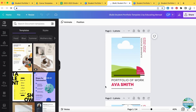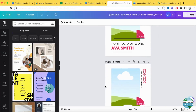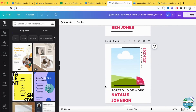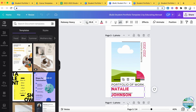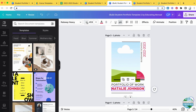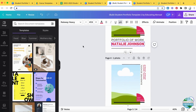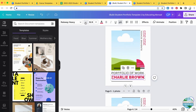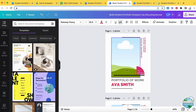Just like magic, Canva will automatically open a new tab with a portfolio cover for every student in your class — how cool is that! You'll want to go through and adjust the font size; just click the minus button until the names fit on one line.